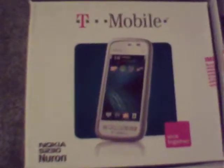Hello YouTube, I'm going to be making a sort of unboxing for the Nokia Neuron from T-Mobile, as you can see right there.